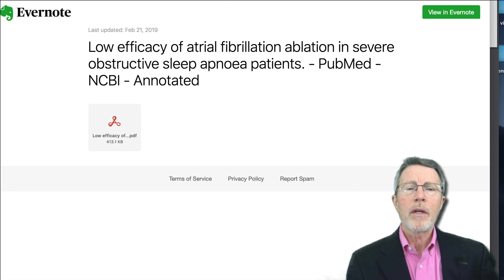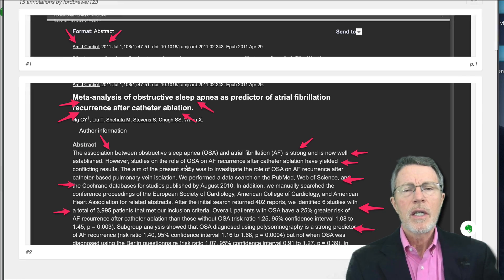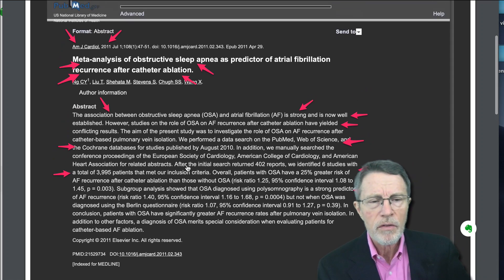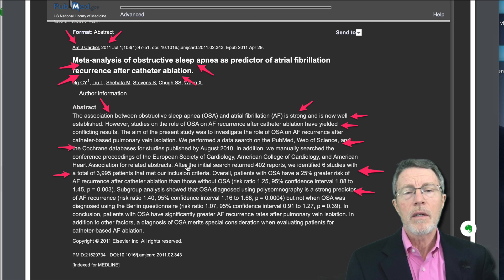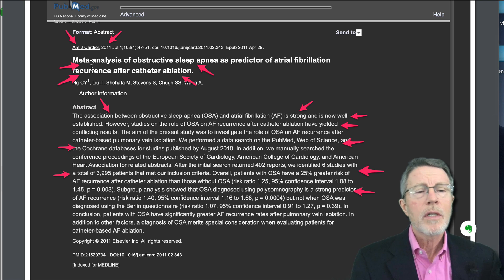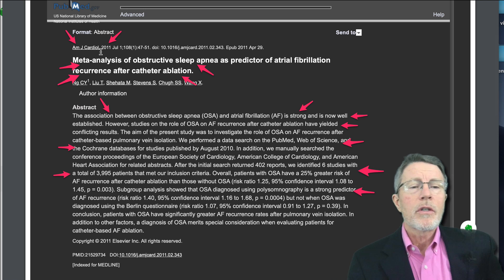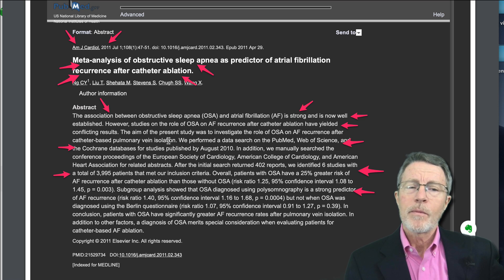I covered this in part 1 on obstructive sleep apnea and failure, but that was just a small study with about 150 patients. This is a meta-analysis — there have been several studies which now cover this, and the evidence is really clear that if you've got significant obstructive sleep apnea, you should really think two or three times before you agree to have an ablation. This was in the American Journal of Cardiology, 2011. So again, this is not new data — it's information that my cardiologist certainly didn't mention to me.